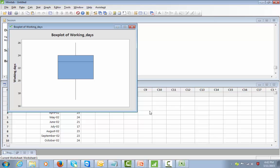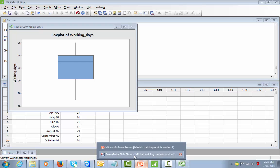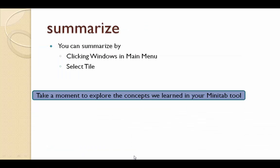What you saw in the PowerPoint, you are now getting it here in Minitab. I wanted to showcase this in a PowerPoint presentation, but as a learning exercise I wanted to demonstrate it live as you pick up this content. Take a moment to explore the concepts we learned in Minitab. You can also go to the Window menu and select Tile, which I will explain now.